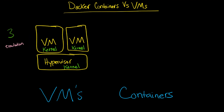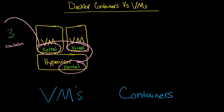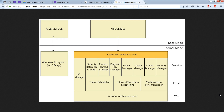You pay a performance premium here because you have one kernel here, another one here, and another one here, giving you three separate kernels. By kernel, I'm referring to the distinction between kernel mode and user mode, where the kernel runs the operating system and the user mode runs the applications.